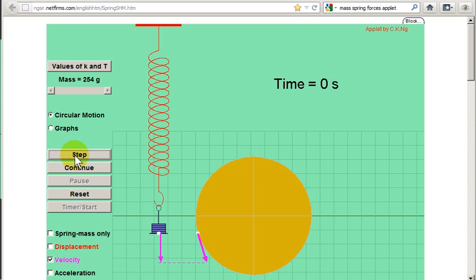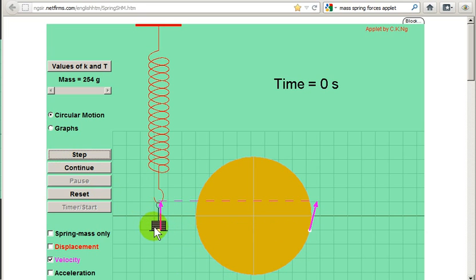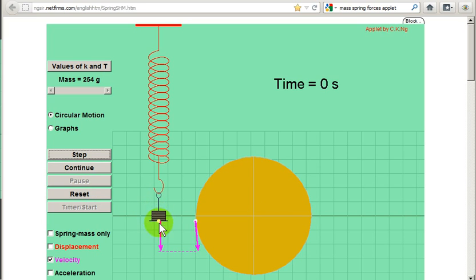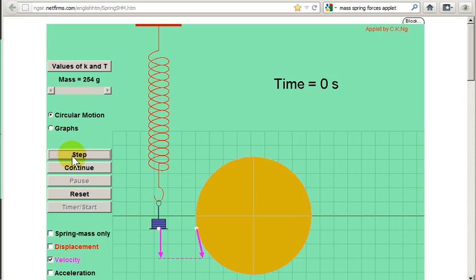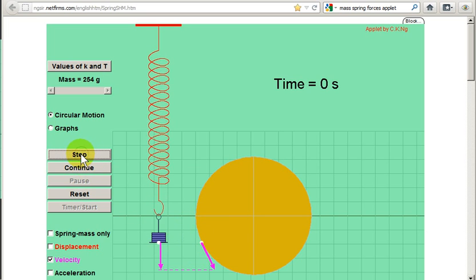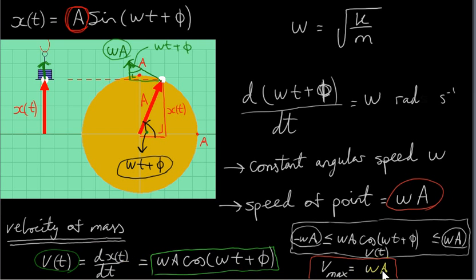The velocity of the mass reaches its maximum when the mass passes through the equilibrium point. The mass is passing through the equilibrium point, so its velocity is a maximum — its velocity vector is a maximum. You can see that the vertical component of the point's velocity is just the same as the velocity of the point. The vertical component of this vector is practically the same as this vector itself. So the maximum value of the vertical component is omega a, which is the maximum value of the velocity of the mass.